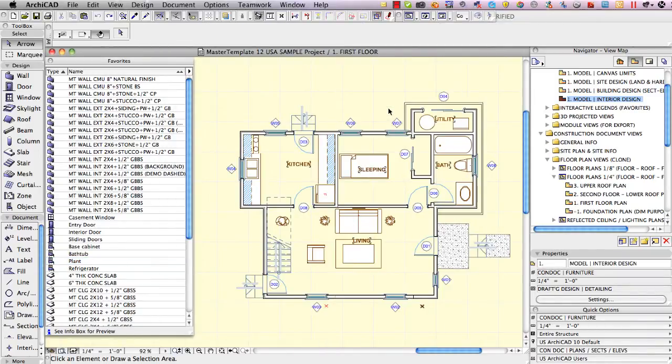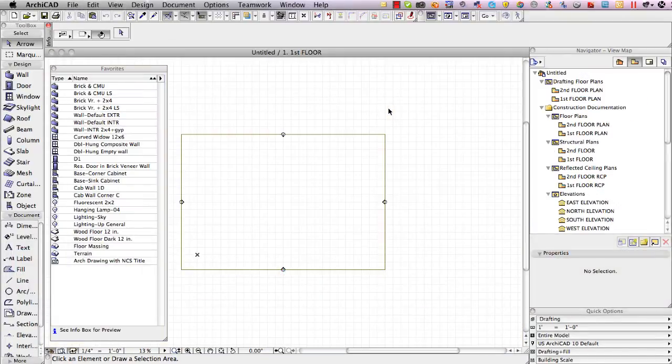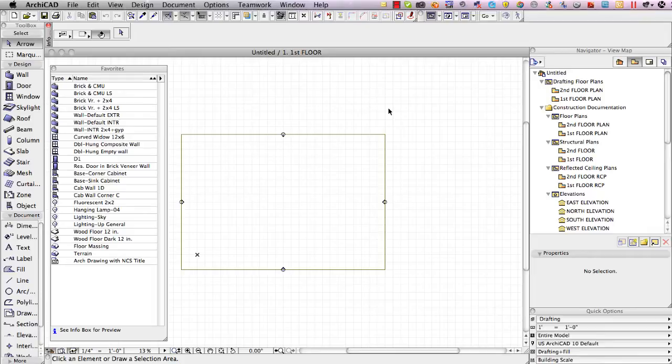Now I'll switch over to ArchiCAD 14 and in this 14 project we have a blank project untitled that was based on the US standard ArchiCAD template. What that means is it's using the ArchiCAD 14 library.